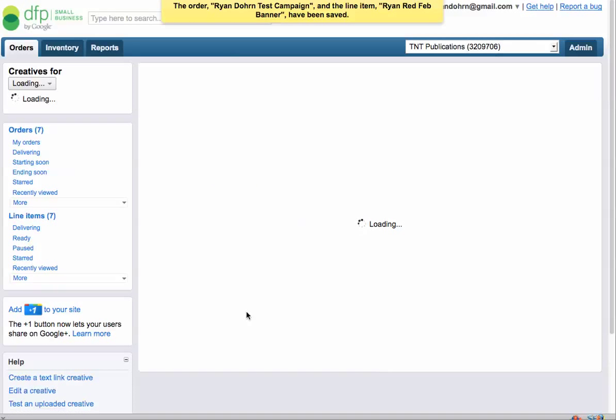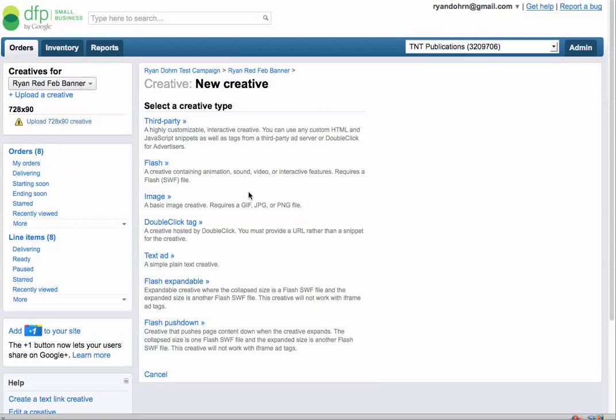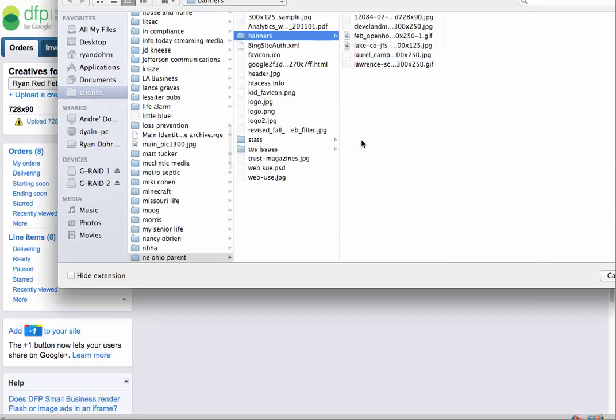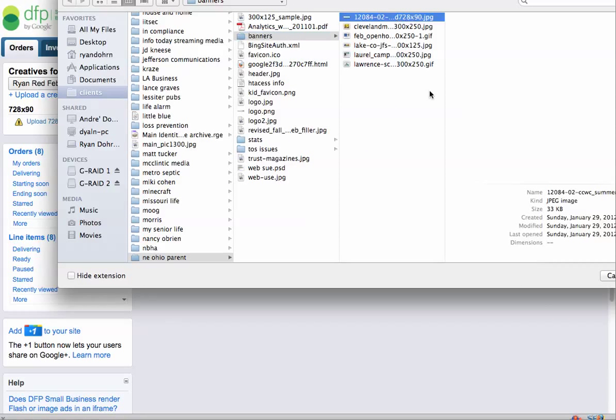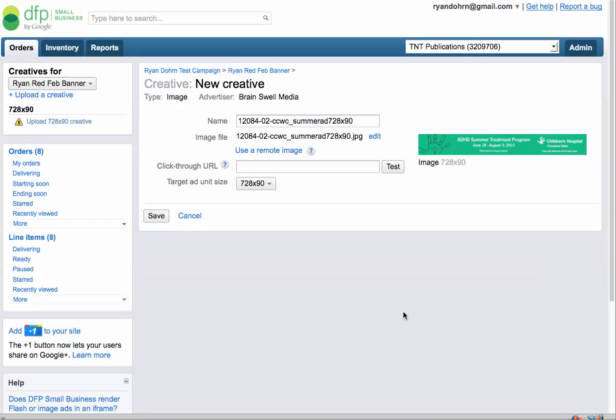Most of the time, you're only going to have one creative, one campaign per customer. But DFP is so unbelievably flexible. It's got so many great options. So let's browse for our banner ad right here. Browse. And let's go find a 728x90. And let's click open. It's going to load it up.